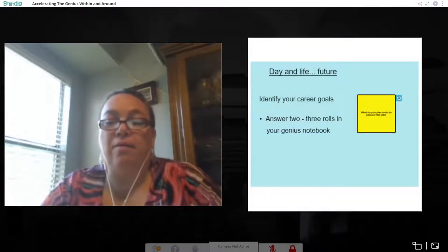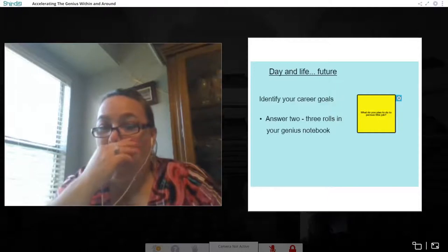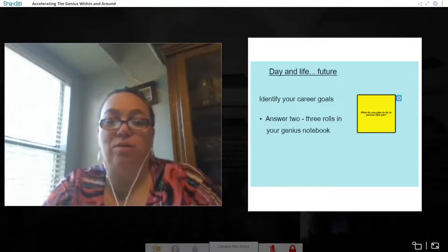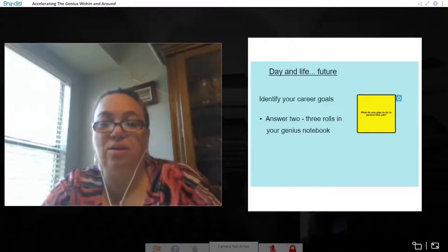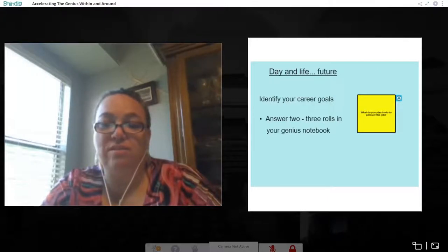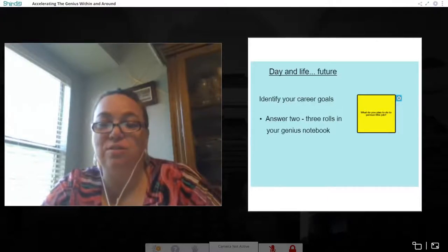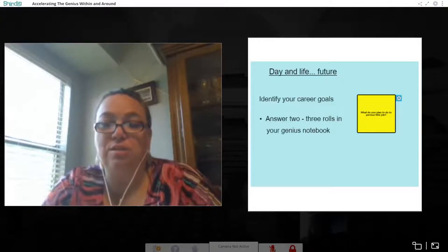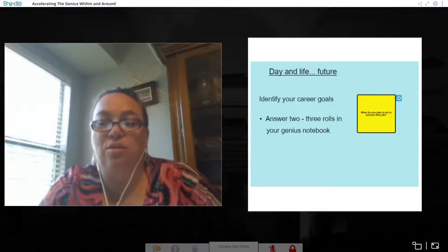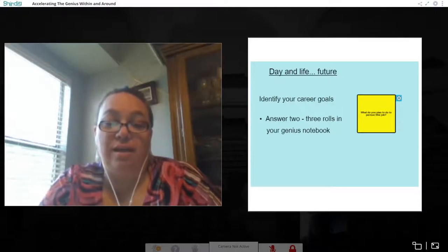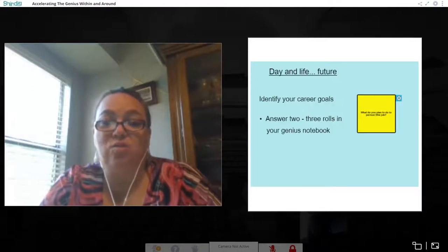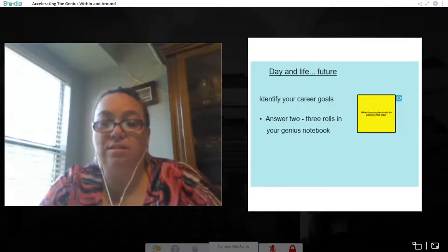After watching the video, I brought in the dice again and want the kids to identify their career goal and answer two or three of the questions. Depending on your time and focus, you may only have them do two questions. But questions like 'What do you plan to do to pursue this job?' and 'What are the things you need to do to get there?' really have them look within themselves, because their dreams are important and we want to tap into those.